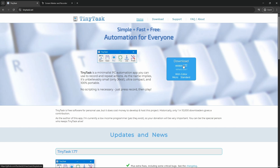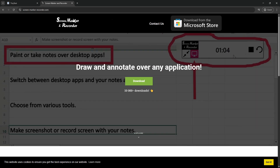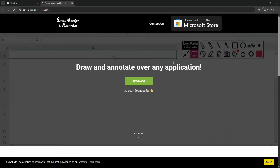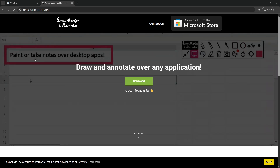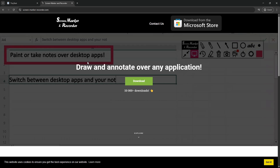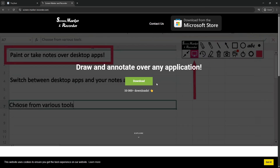Another program I use but isn't specifically required is Screen Marker and Recorder. It basically lets you draw over your screen without pressing on it, which makes it easy to mark down locations or buttons you need to press during your macro. If you'd like to download it, it's available on the Microsoft Store.